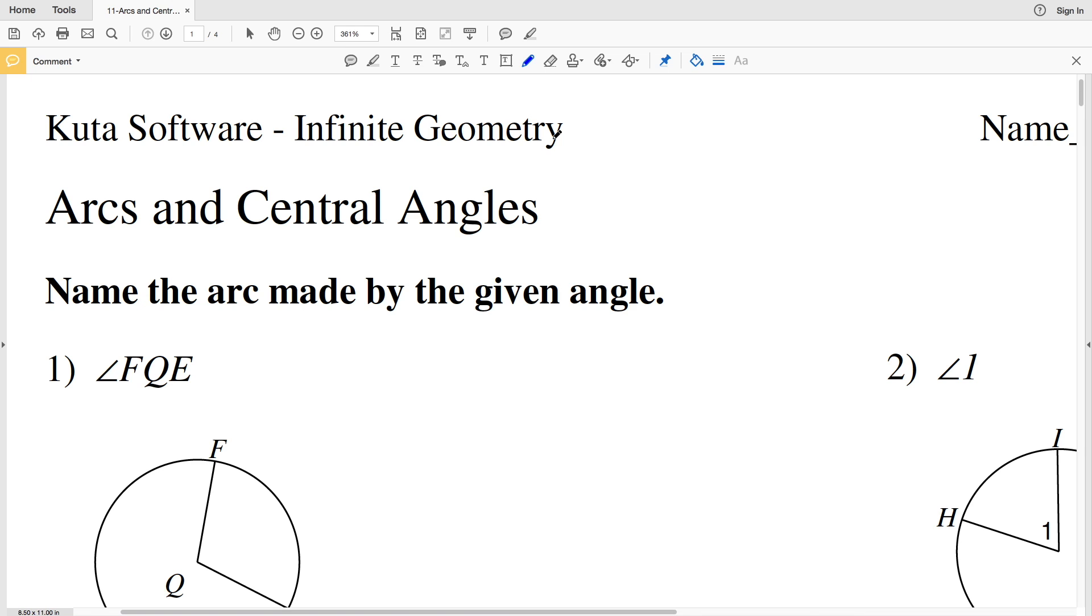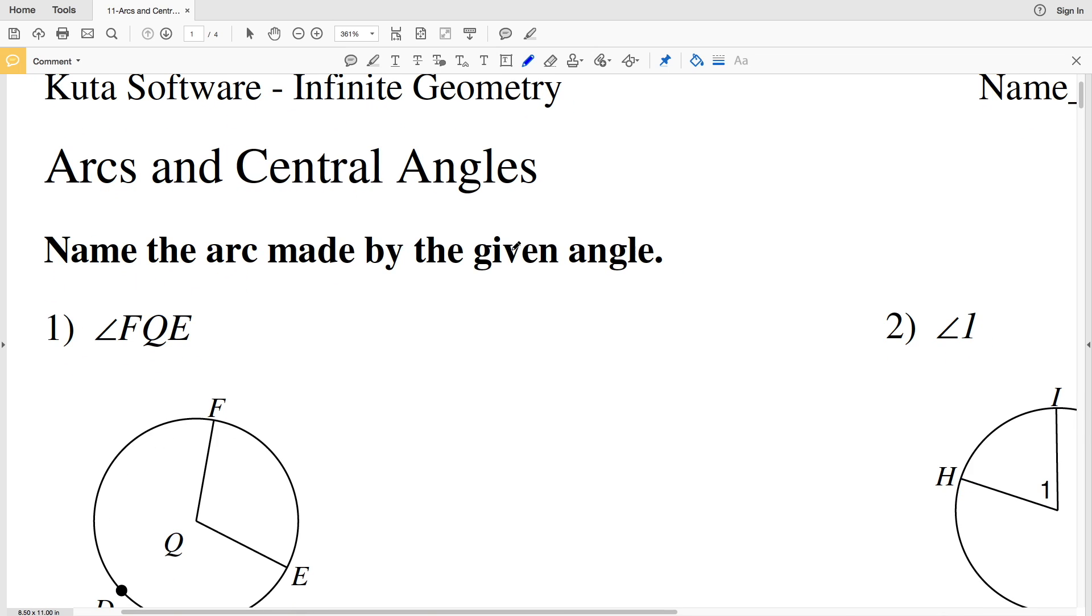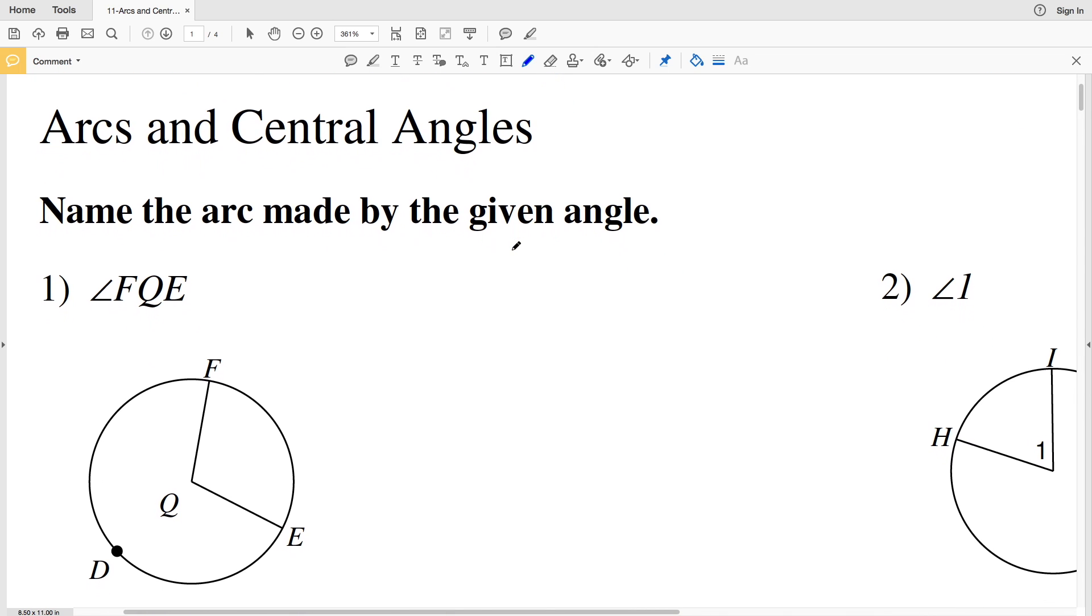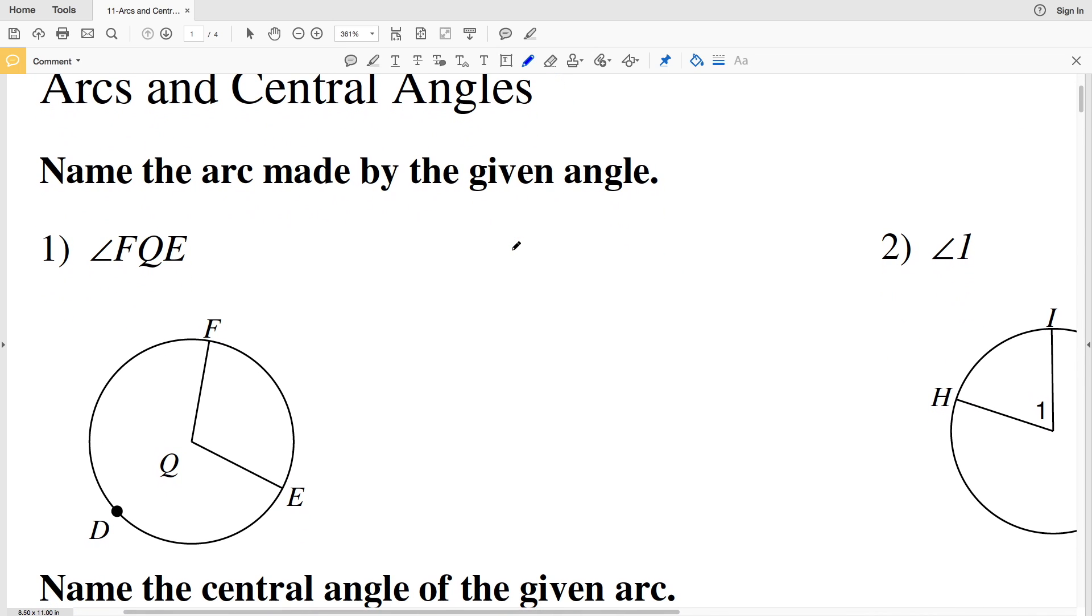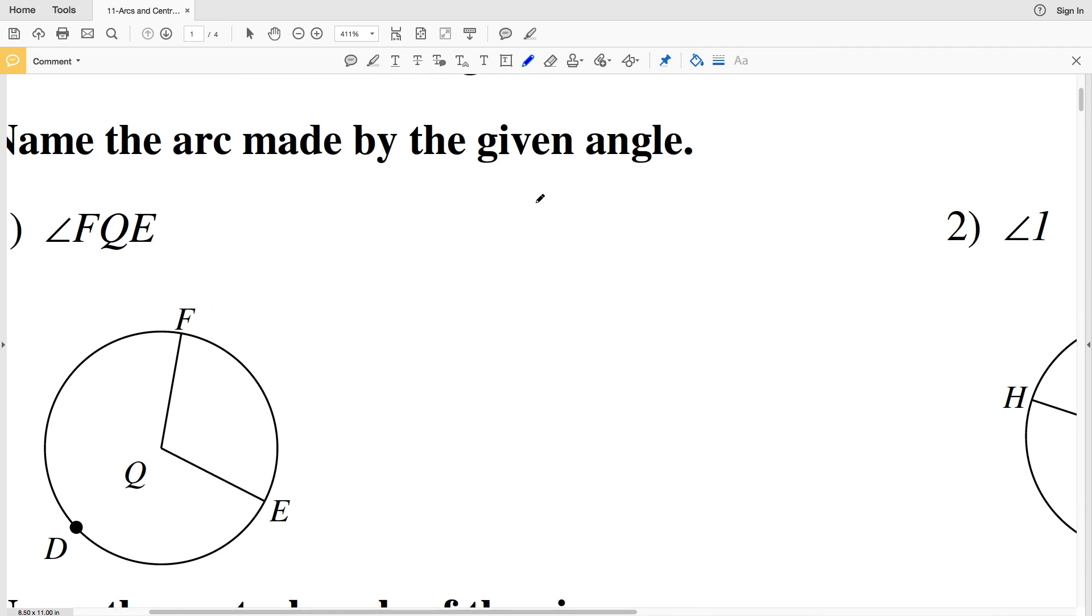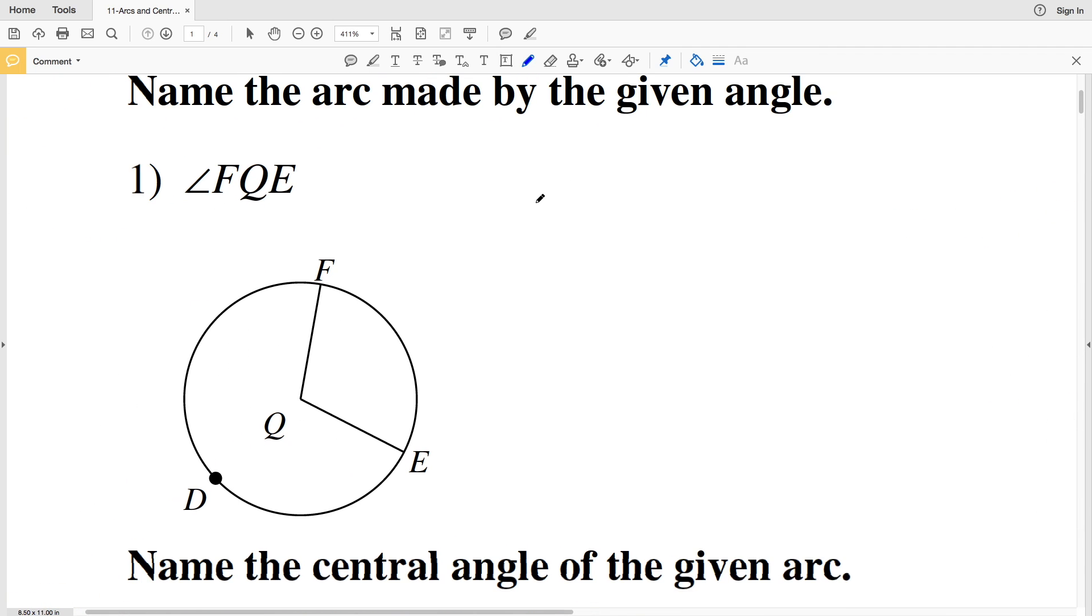In this video we're going to start the CUDA software Infinite Geometry free worksheet on arcs and central angles. Our directions for numbers 1 and 2 are to name the arc made by the given angle, so let's look at number 1.